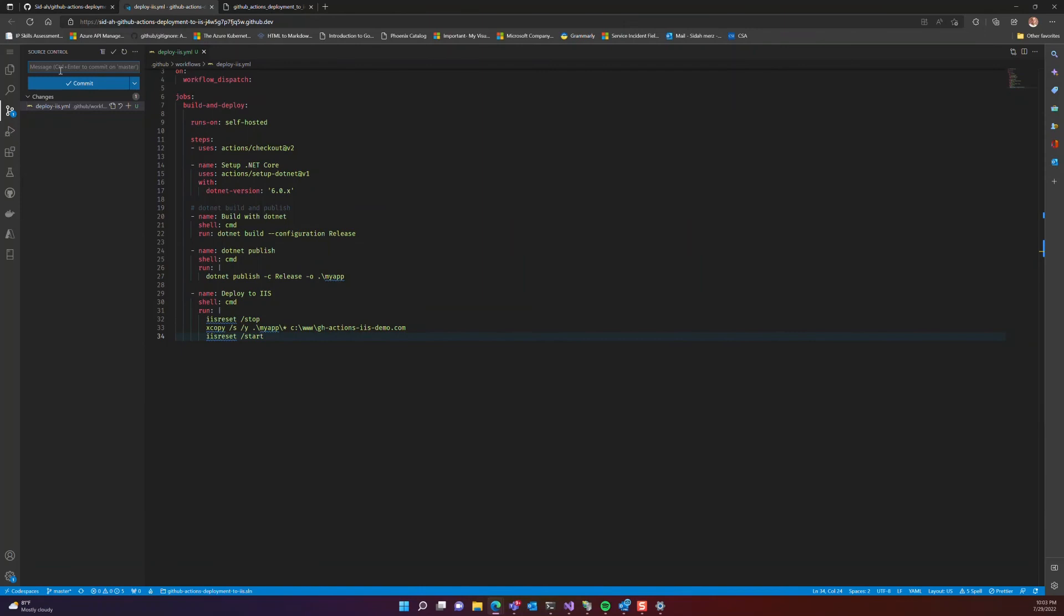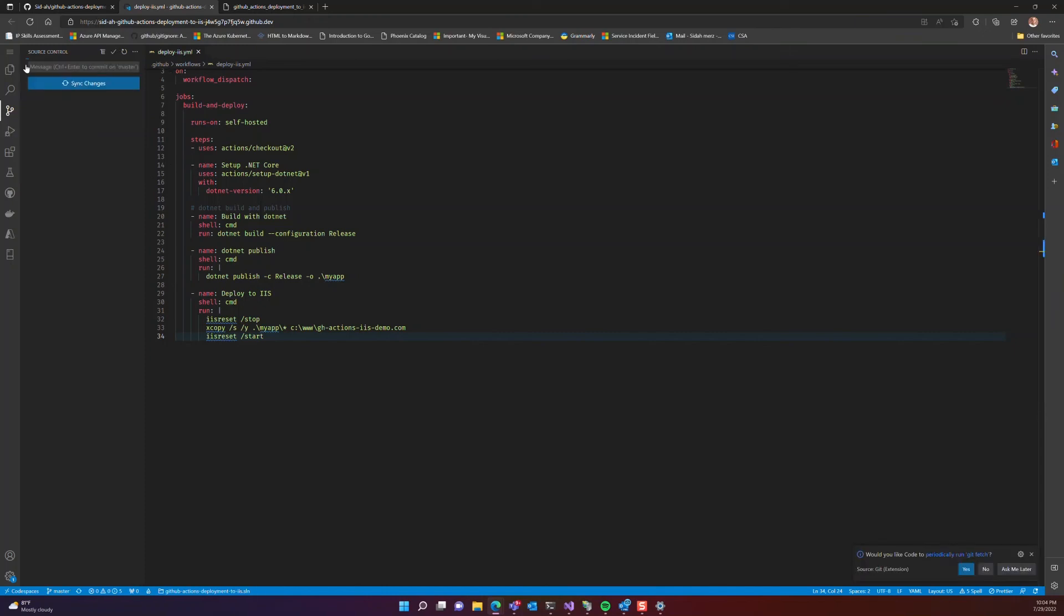Next, let's actually go ahead and commit our change and push it to the main branch. Once that's done.